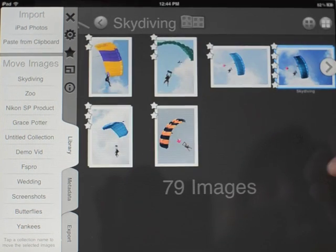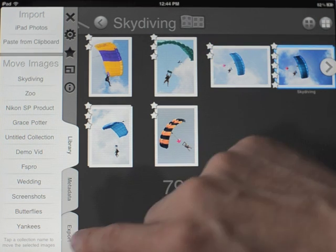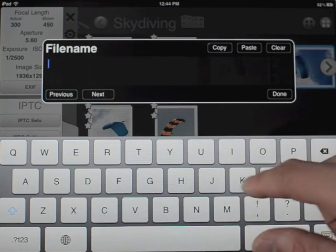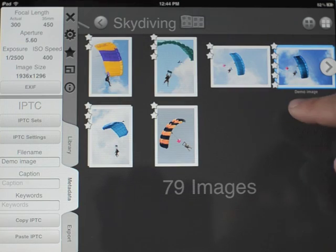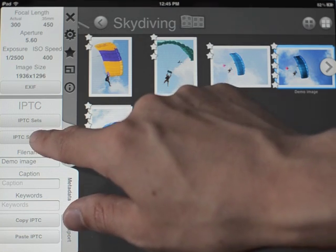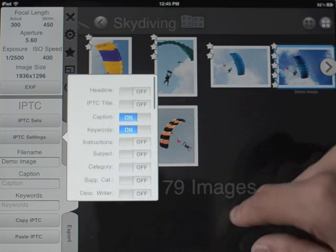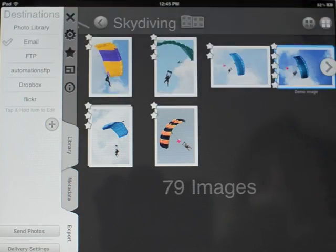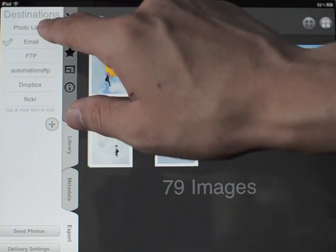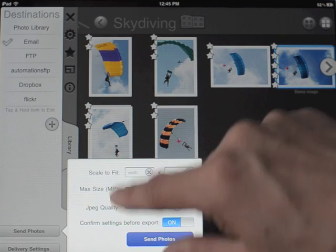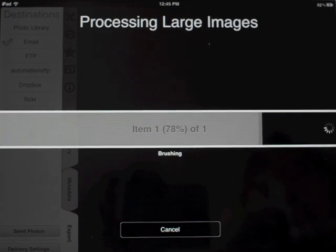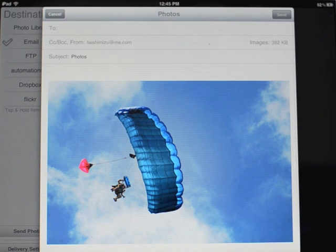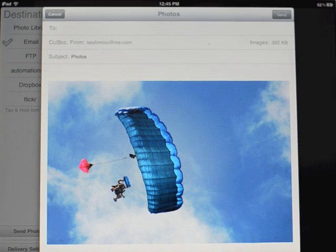Now if I wanted to send this image, I can give it a name — let's call it 'demo image'. I can also set caption, keywords, and a bunch of other IPTC fields. I'm going to go and email it. I could also email and FTP — you can send it to multiple places at once, but I'll just email it right now. We have a bunch of options and can scale it, but I'll just go ahead and send. It reprocesses at full size — if you have an iPad 2, it can go up to 22 megapixels; if you have an iPad 1, it'll go up to seven and a half megapixels. And now we can just send the email. There we have it.